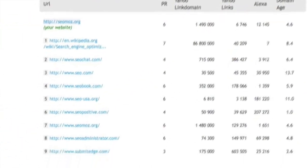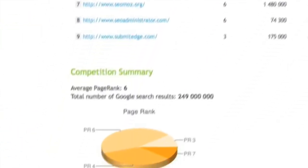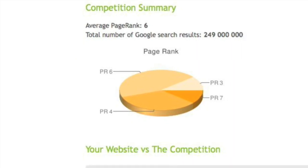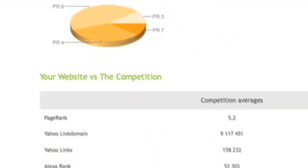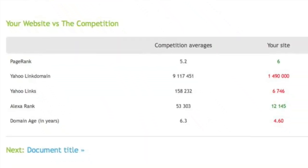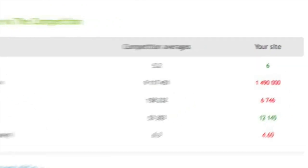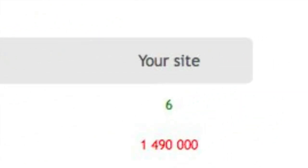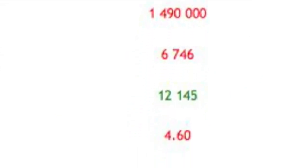If we go down here, we can also see an overall competition summary graph of page rank. We also see a heads up comparison in regards to page rank, link domain, links, Alexa rank, and domain age in years. If it's green, that means we're ahead of the pack. If it's red, that means we're behind them.